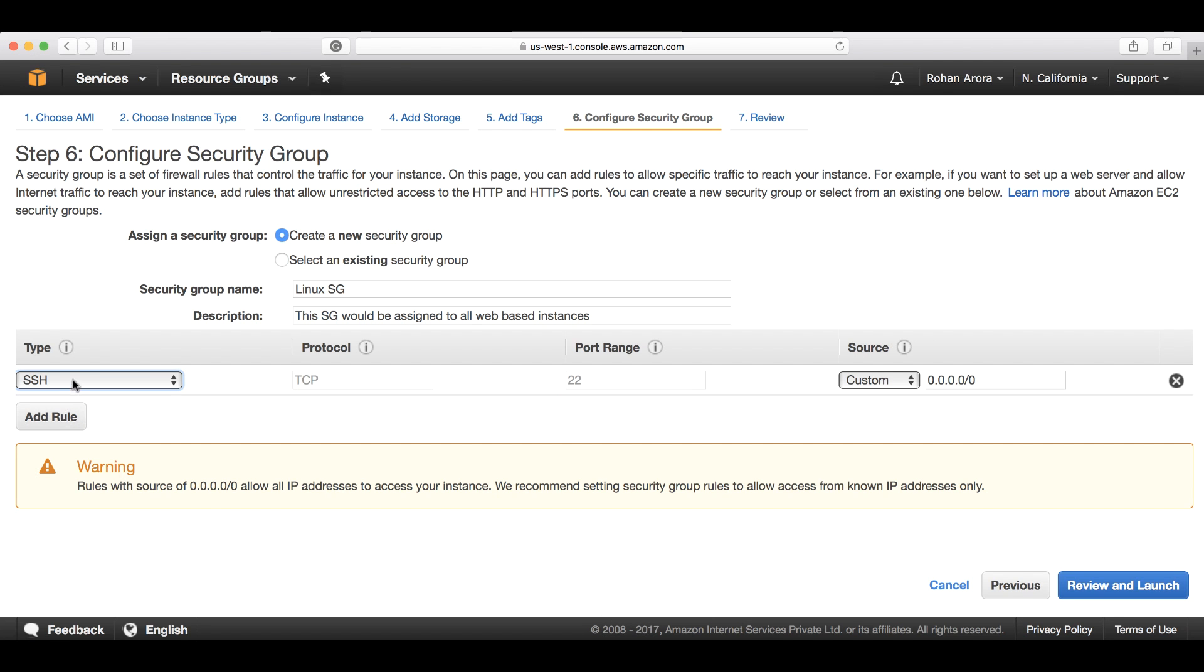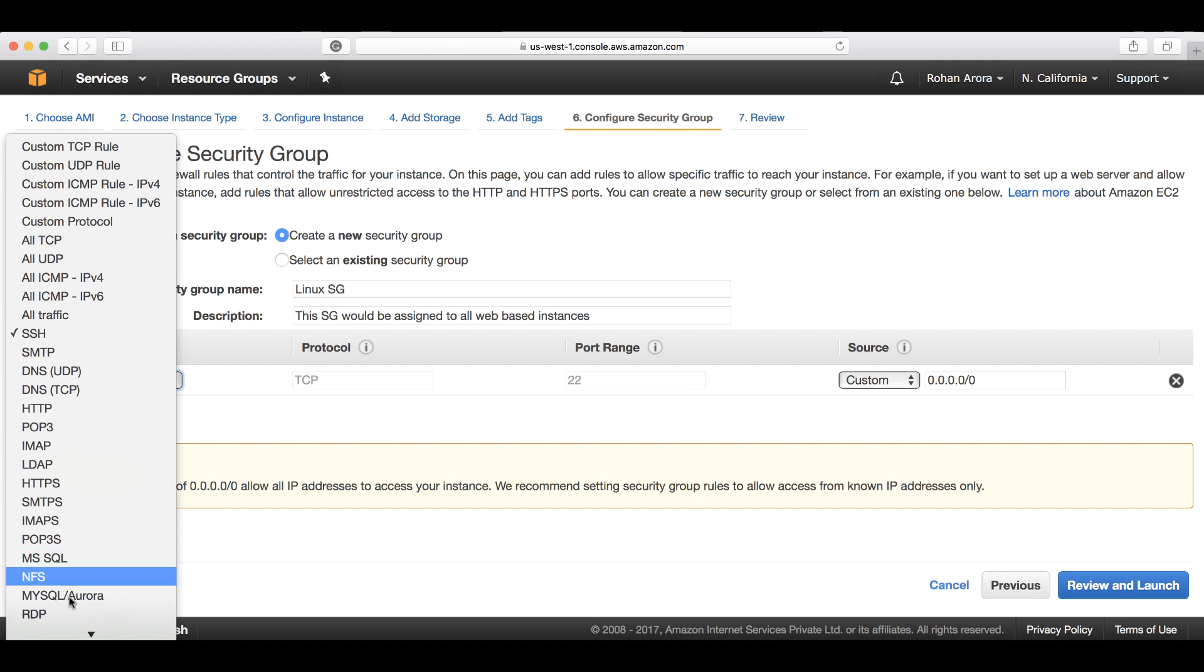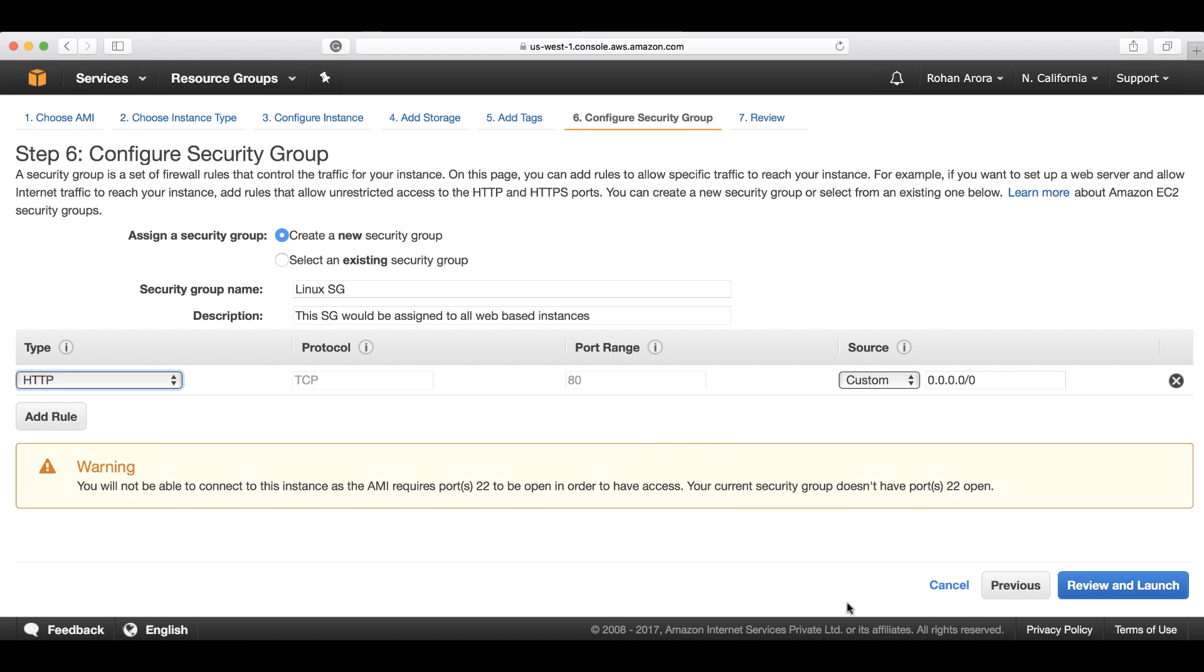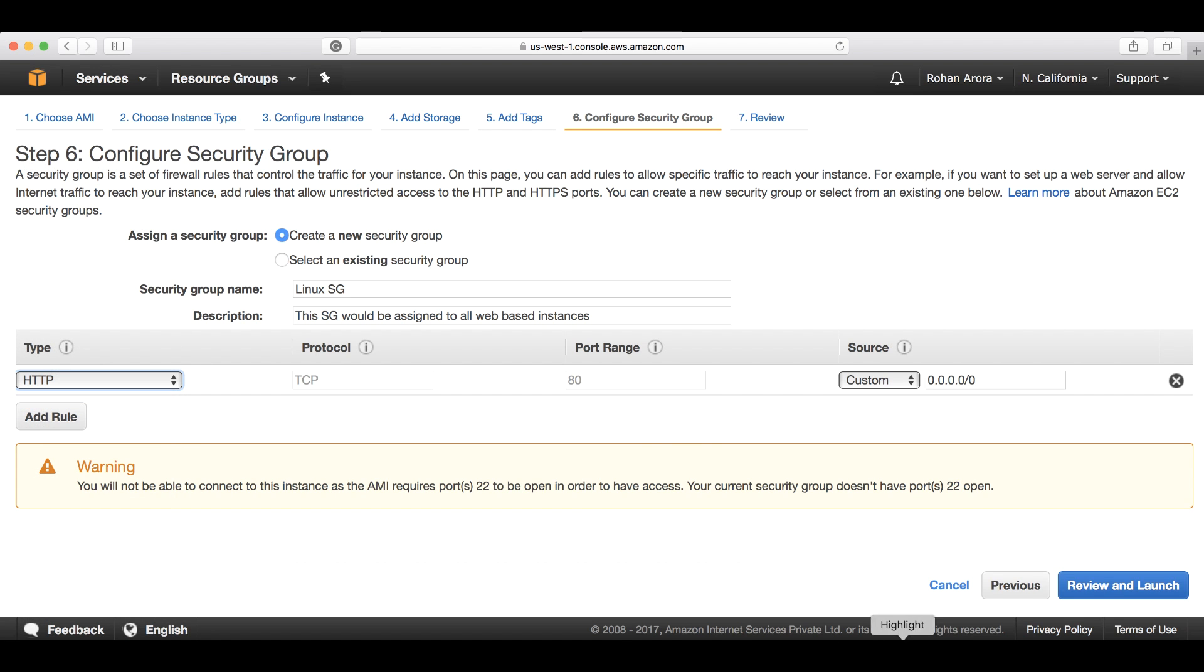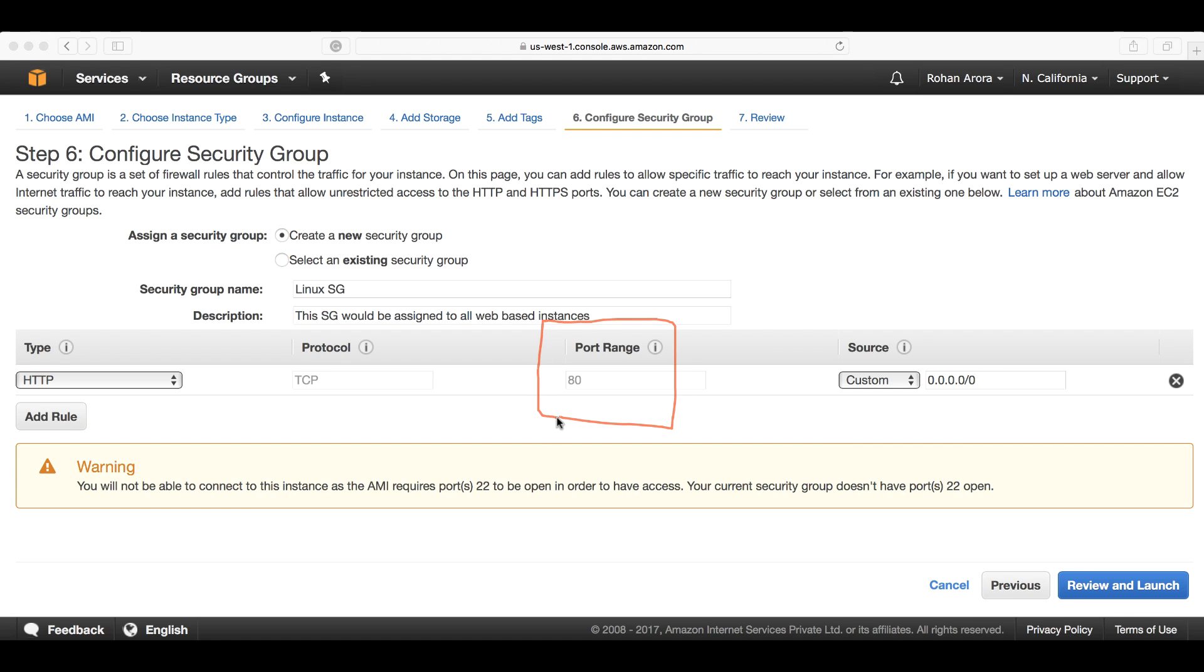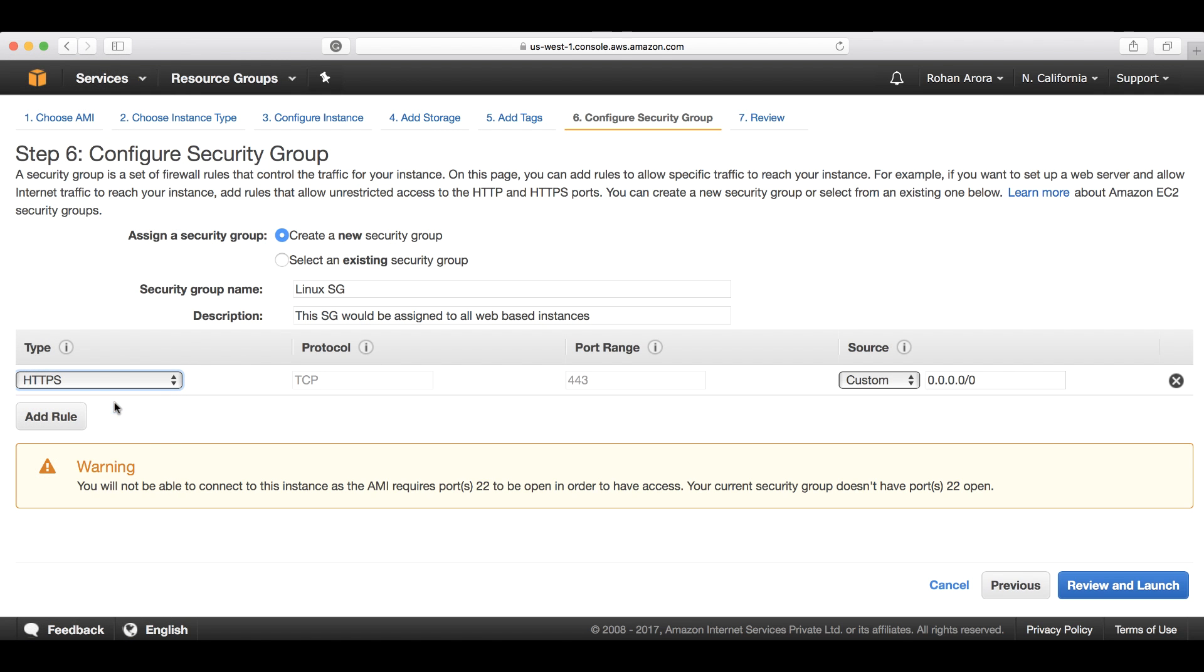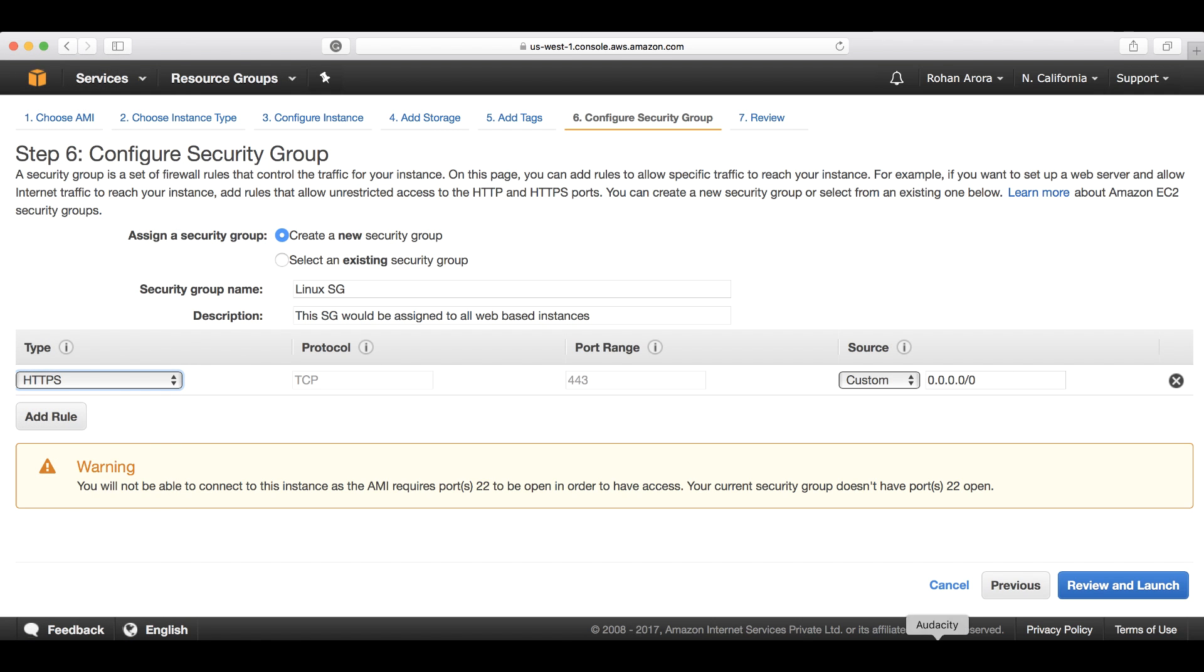Depending upon which type of protocol you choose, the ports will change automatically. For example, if I choose HTTP, it communicates over port 80. If I choose HTTPS, the secure version of HTTP, it always communicates over port 443.